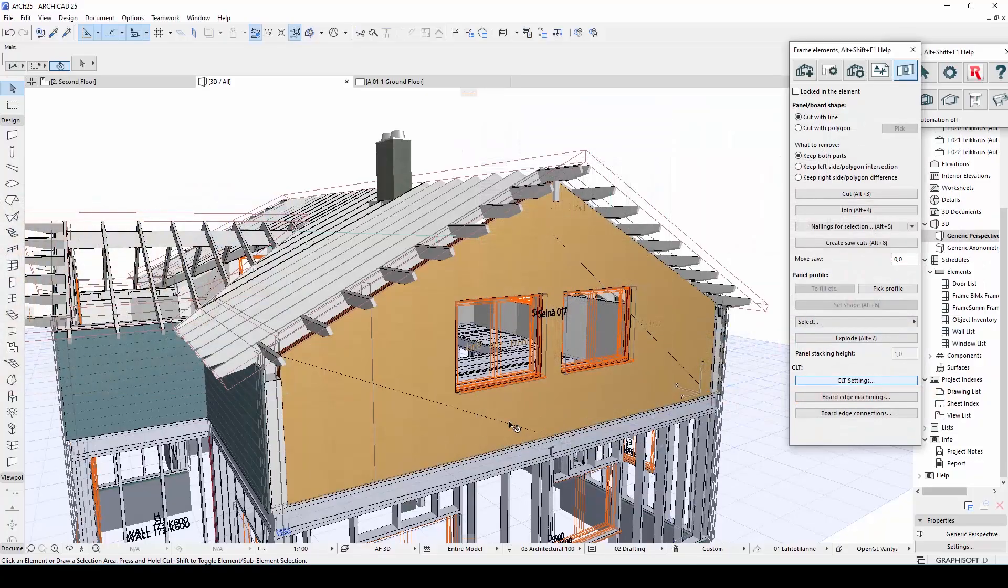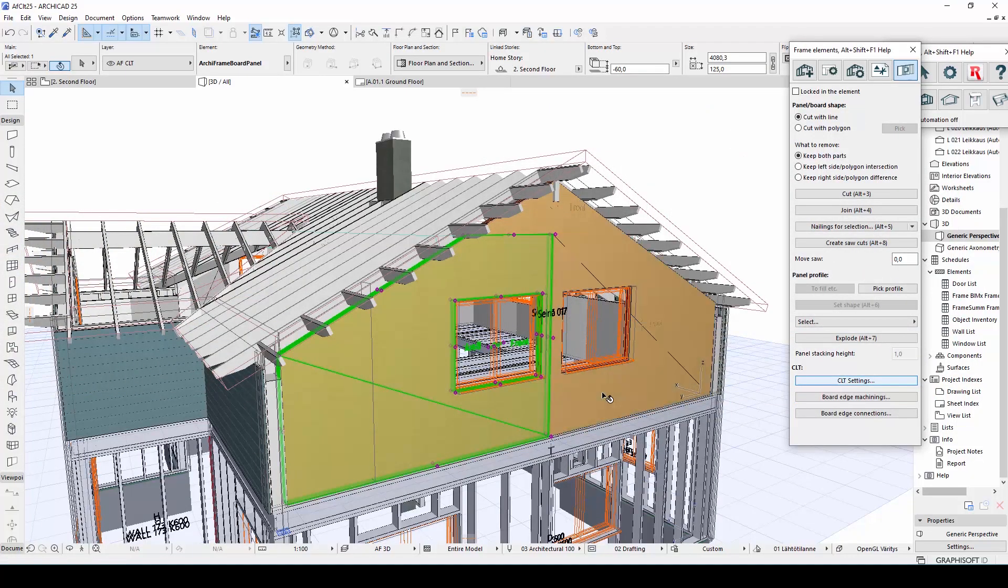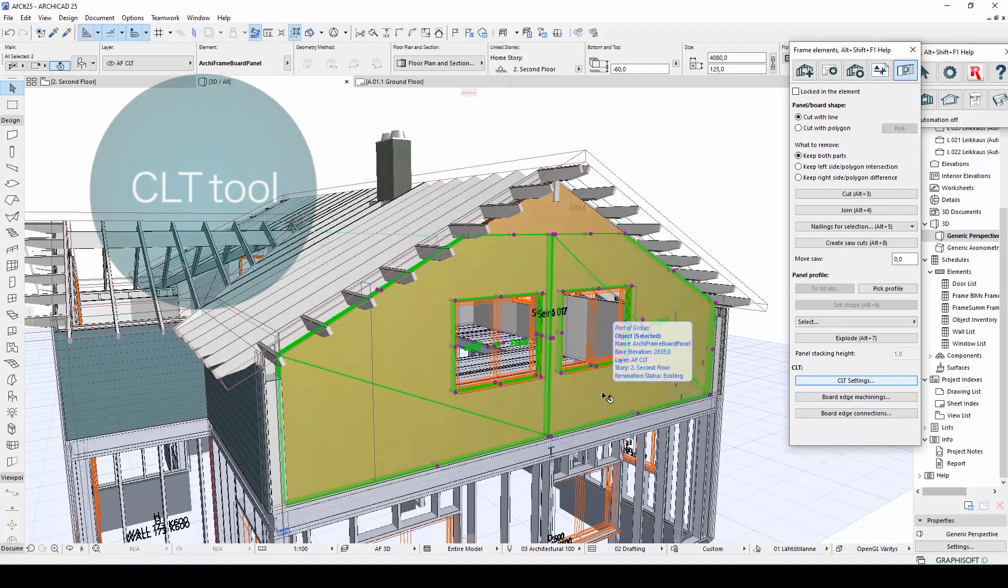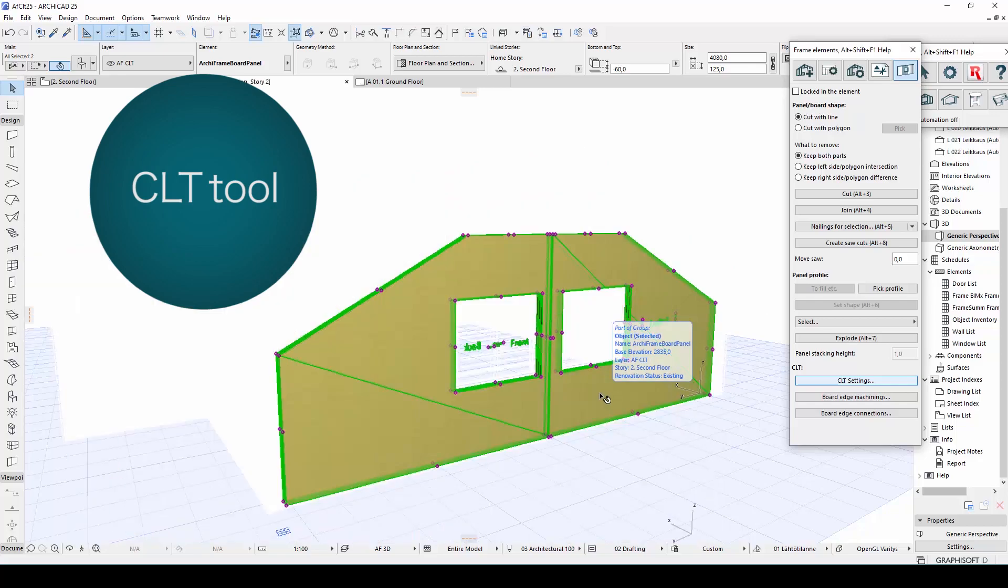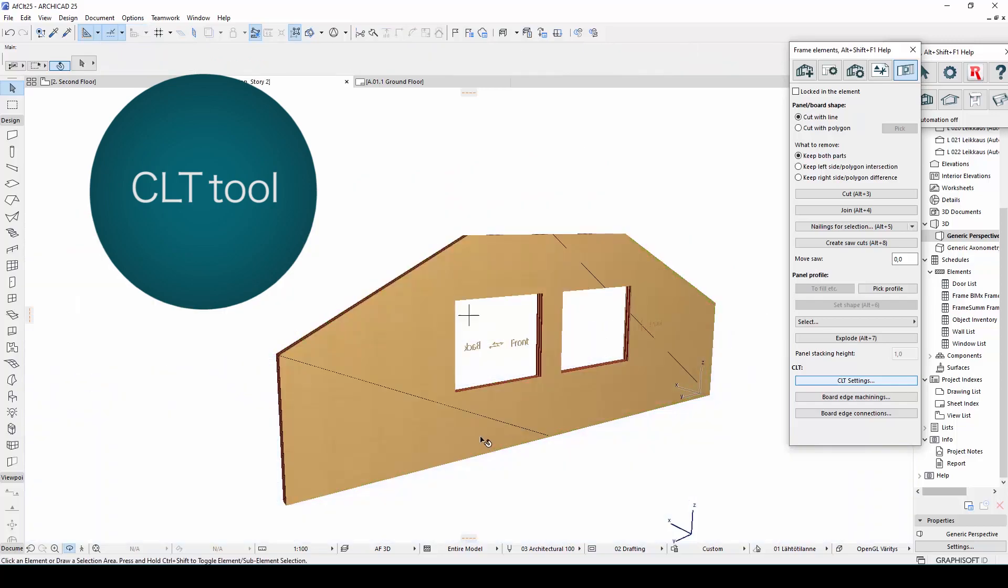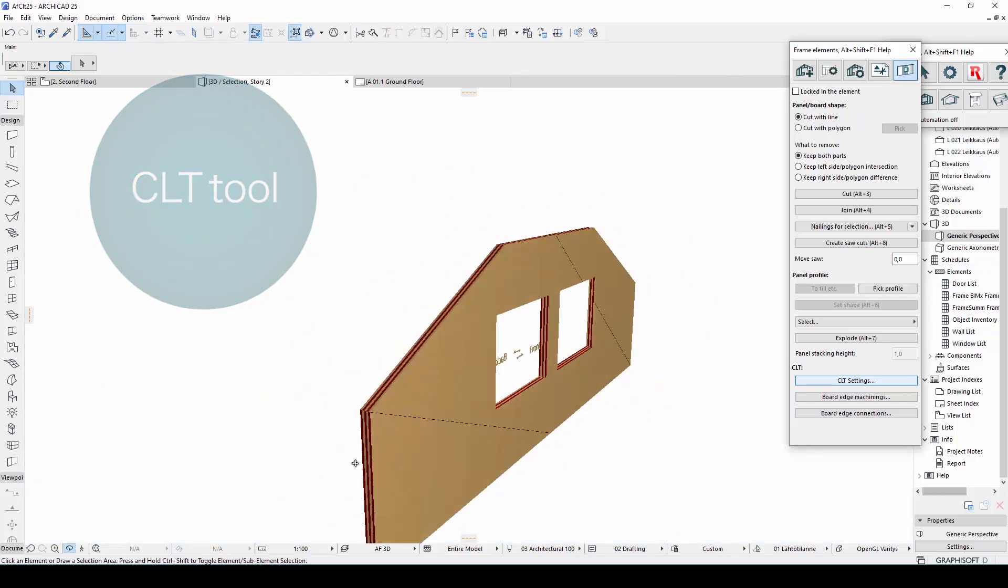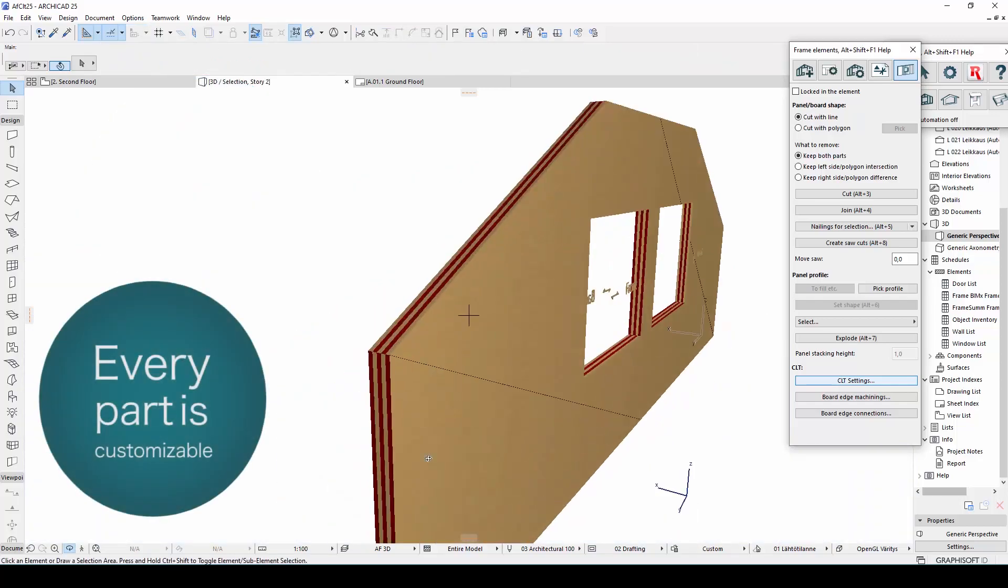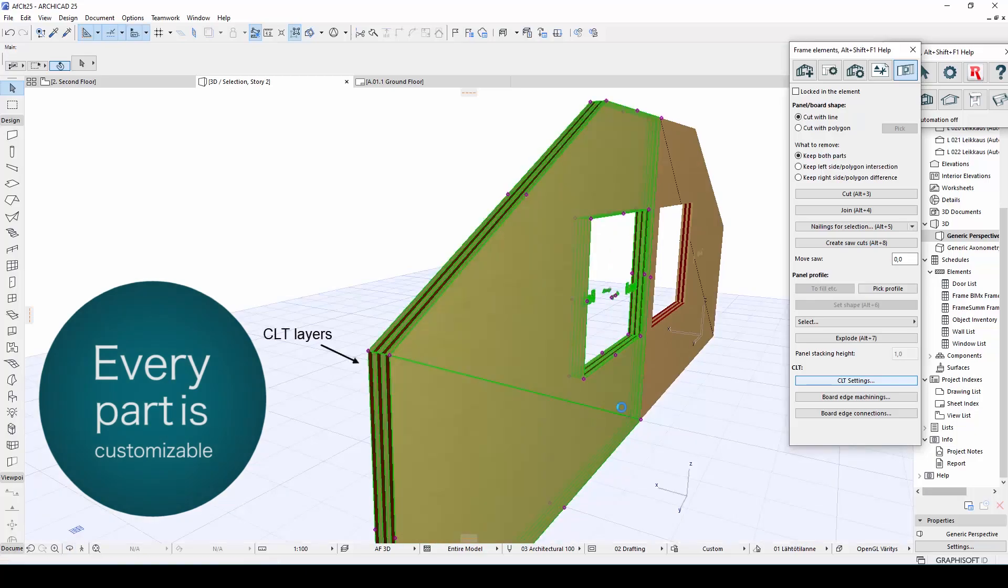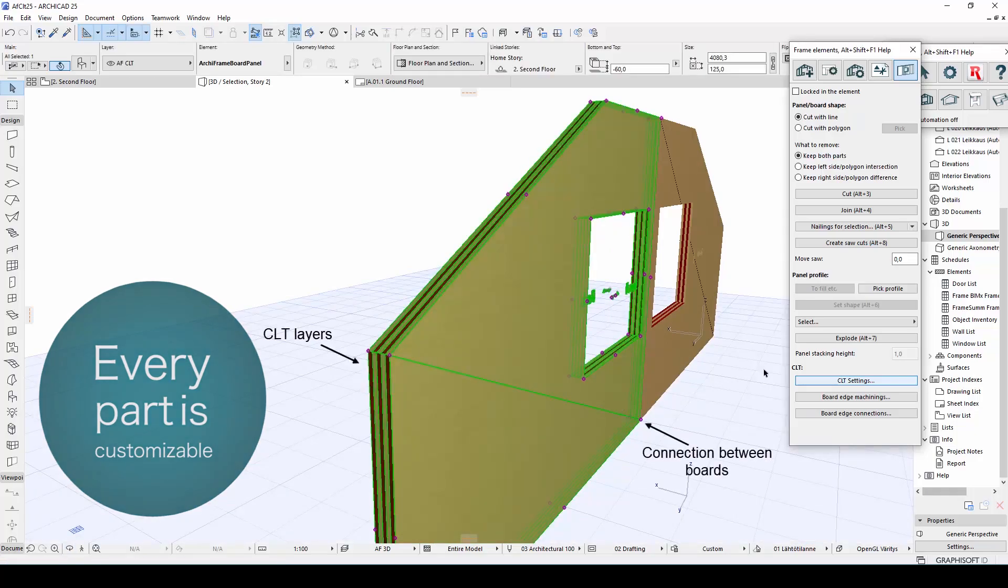One of the major updates in Archiframe 2021 is the improved CLT tool. With only a few clicks, it is now possible to customize everything from the number and thickness of layers to connections between boards.